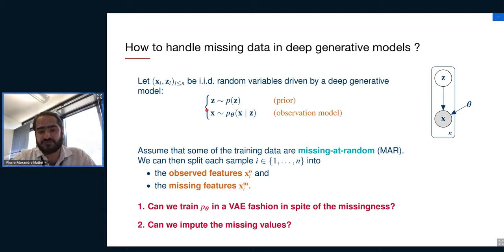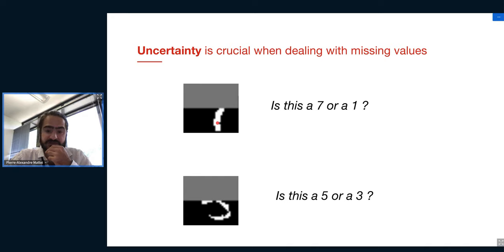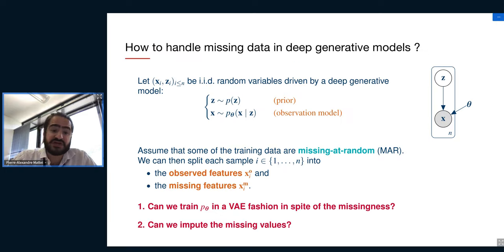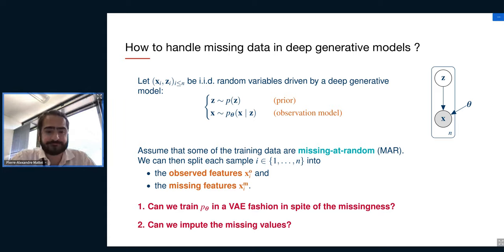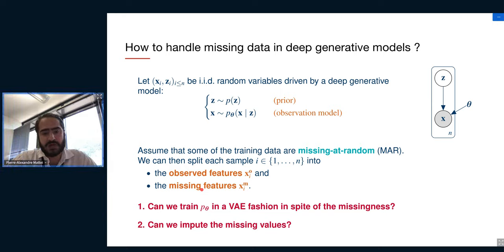The model we look at first samples codes according to a simple distribution, then passes them through neural nets to get the distribution of x. With missing values, we split each data point x_i into an observed part x_i^o and a missing part x_i^m. The two main questions are: can we train a deep generative model — in particular a VAE — in the presence of missingness, and can we impute the missing values during or after training?